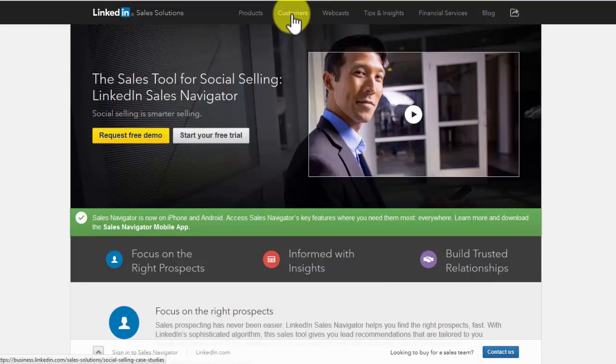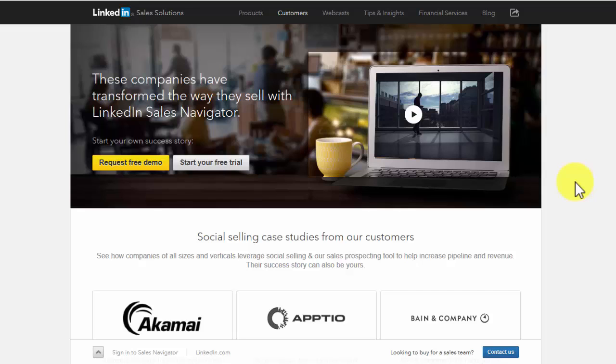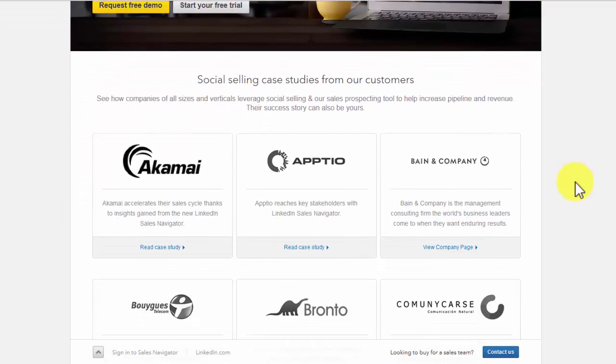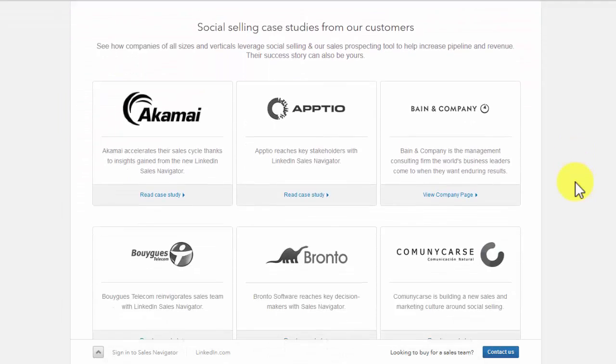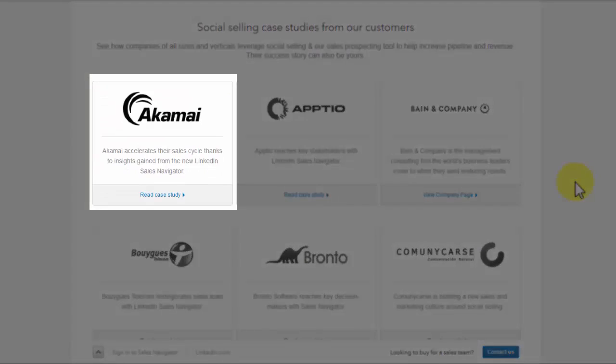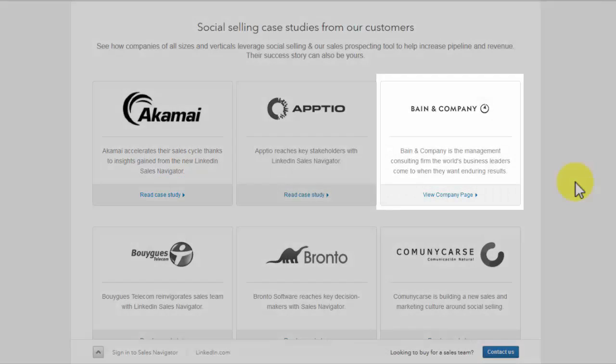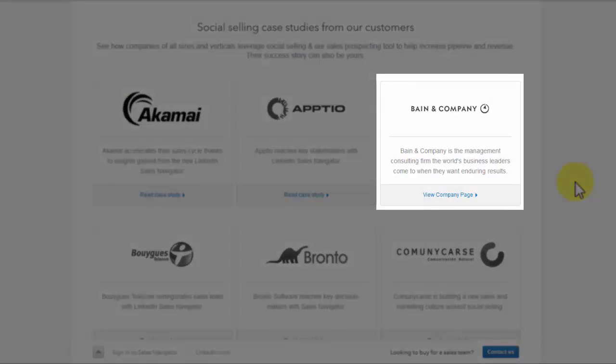There are companies that have transformed their selling ability because of the use of LinkedIn Navigator. Here are some enterprises that have benefited from LinkedIn Navigator. Acme: This company accelerated their sales cycle through the use of LinkedIn Navigator. They have circulated their products to potential customers through the utilization of LinkedIn Navigator. Bain and Company: When great business leaders want enduring results for their companies, they visit this company. They have used LinkedIn Navigator to get customers from different parts of the world.